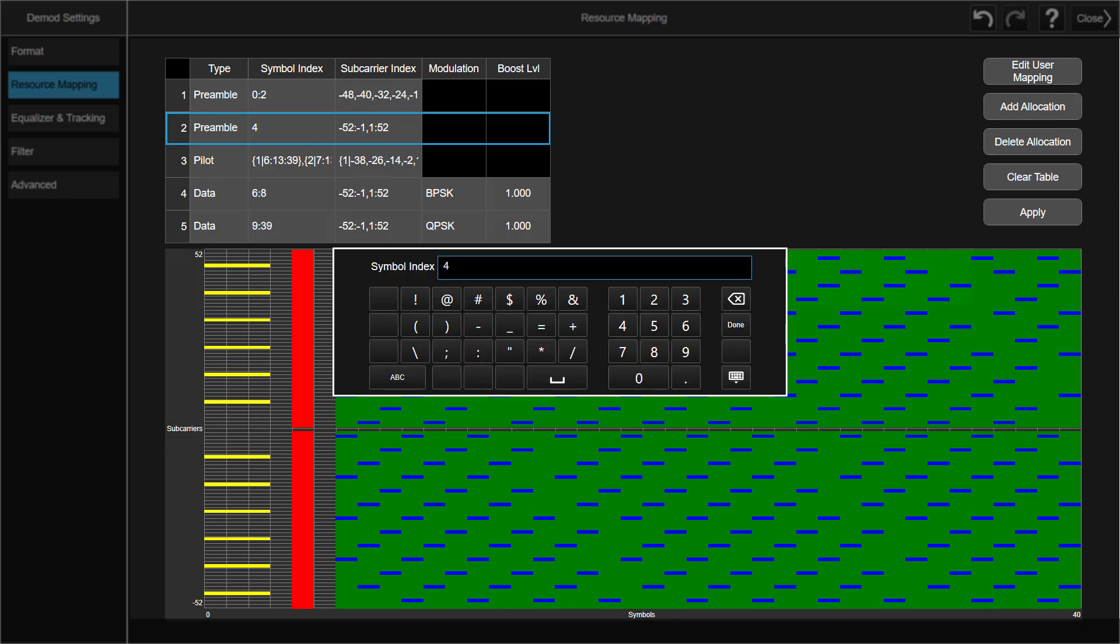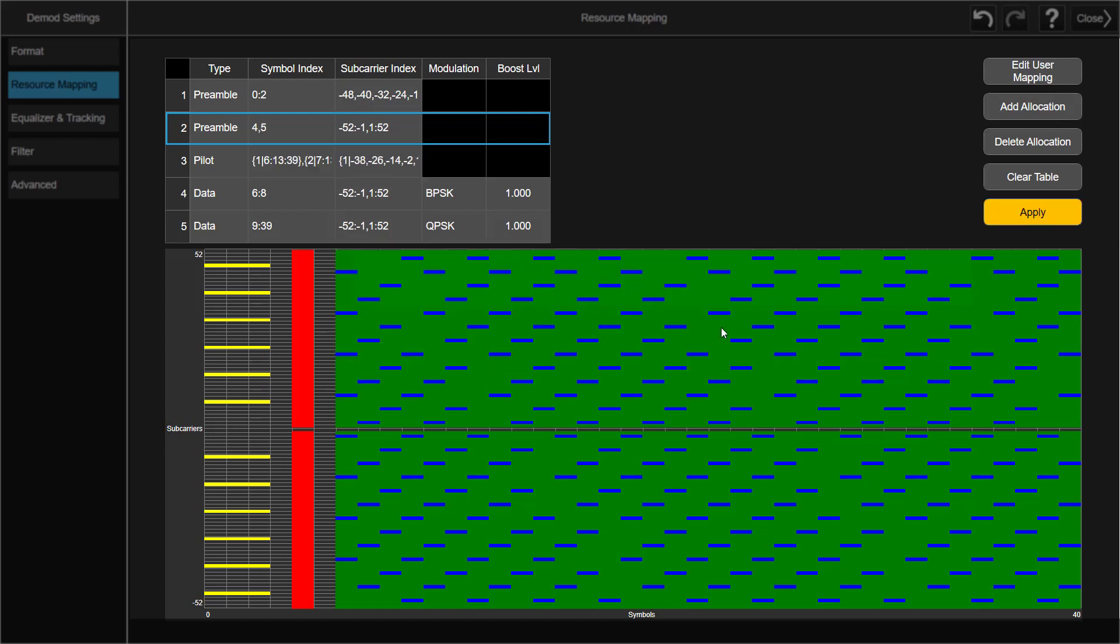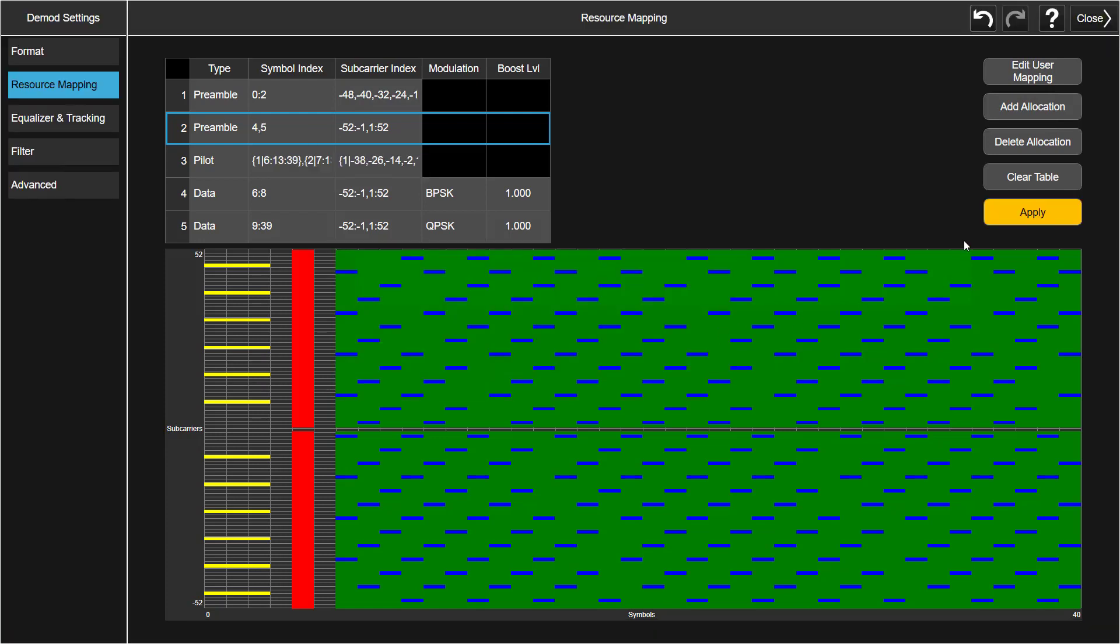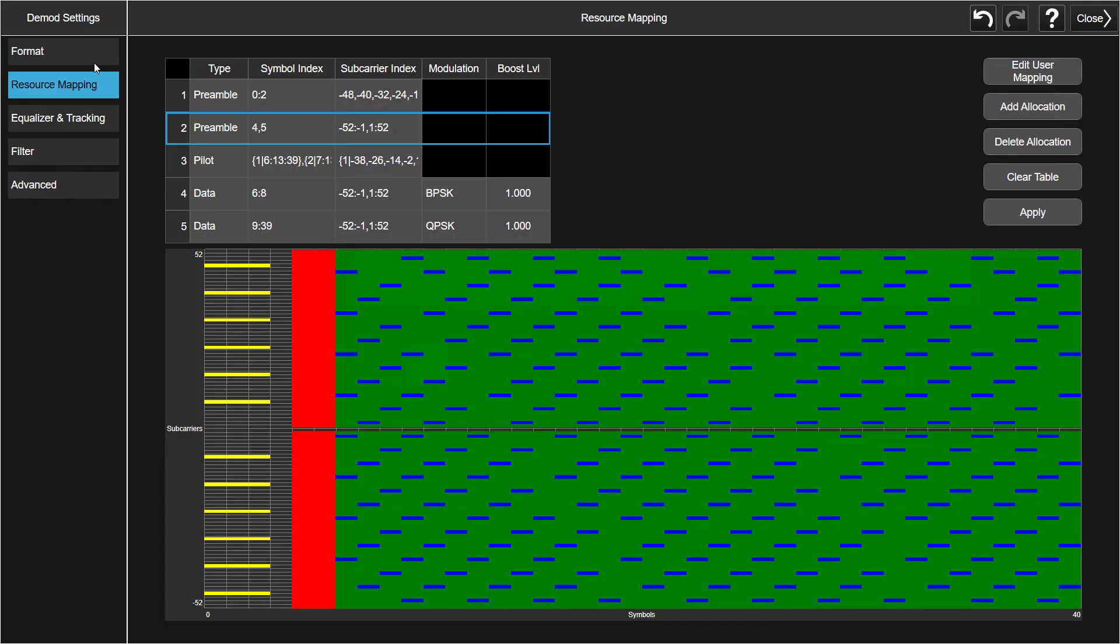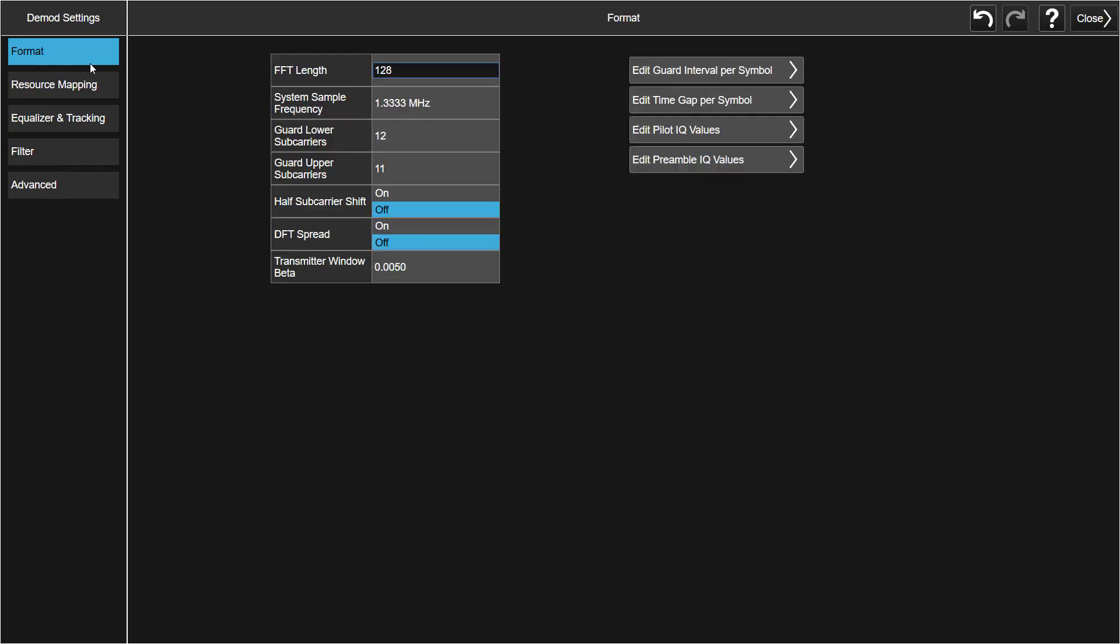In order to do further signal analysis, we change this back to the correct symbol index 4 and 5. Next, let's talk about another powerful feature: First Pilot and Preamble IQ data configuration.